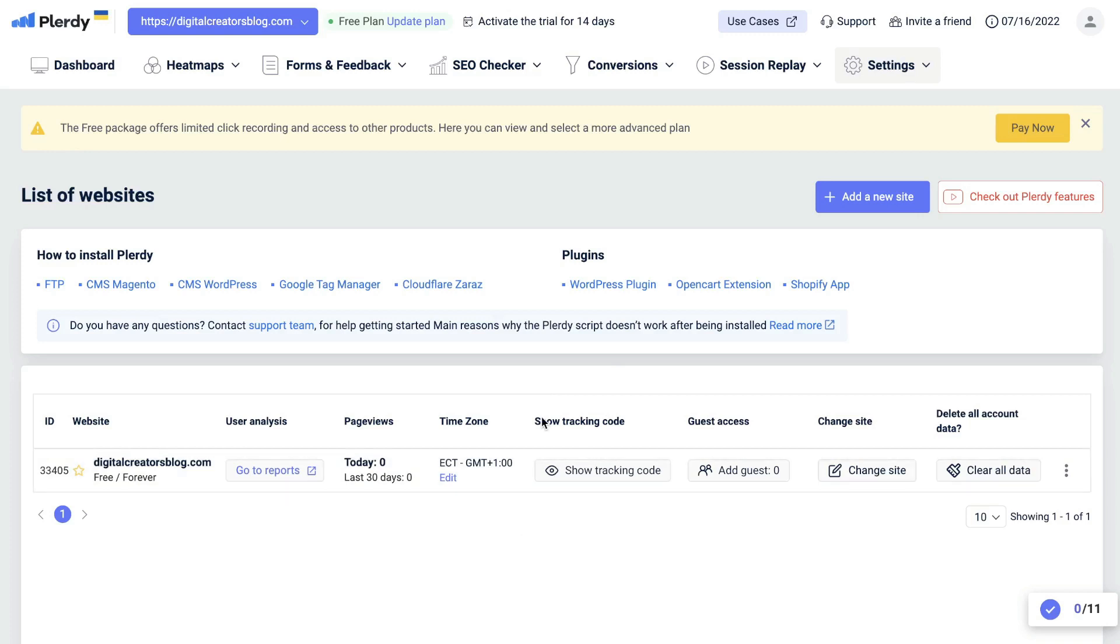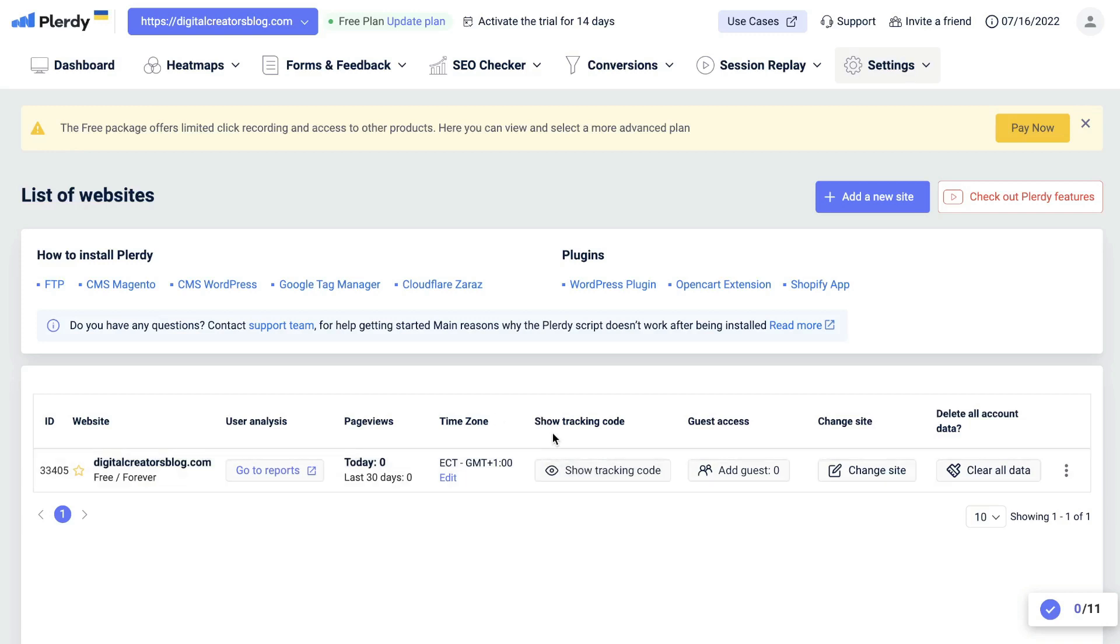It does take a little bit more work but it is worthwhile because you get a lot more information back when you add that tracking code. And if you're unsure as to how to add that tracking code, they do have some tutorials here depending on the website builder which you're using.